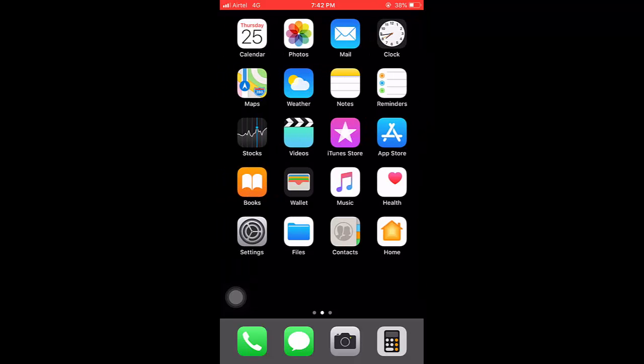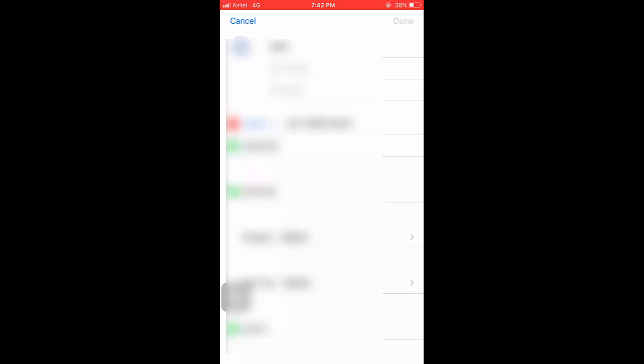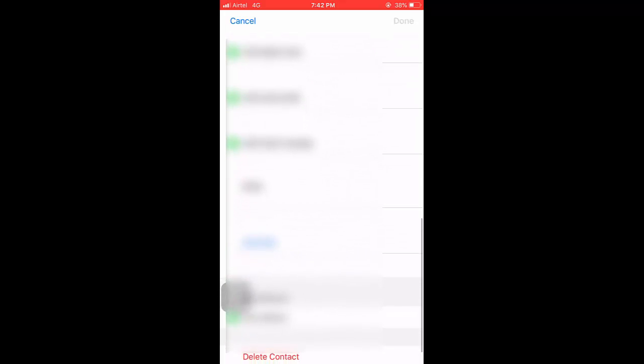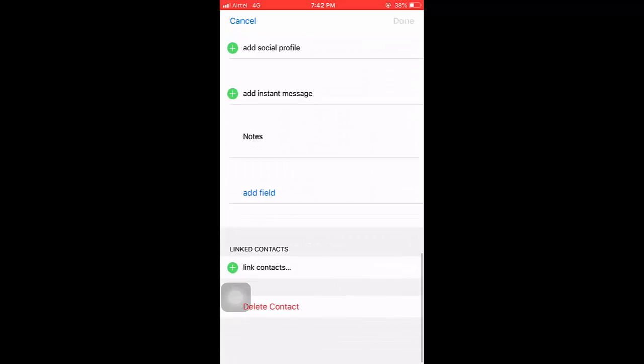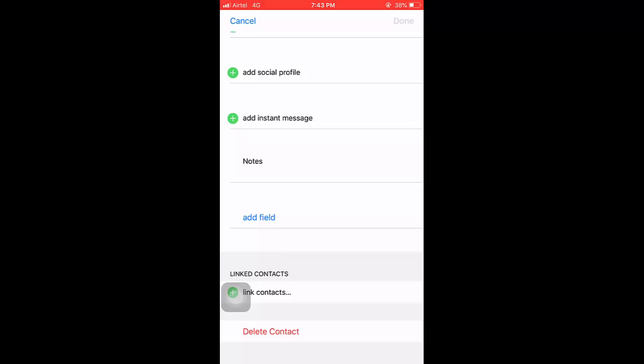Deleting a single contact is very easy. Just go to your contacts, tap on the contact you want to delete, then tap on edit. After this, scroll down and you will see the option delete contact. Simply delete the contact. This is how to delete a single contact.